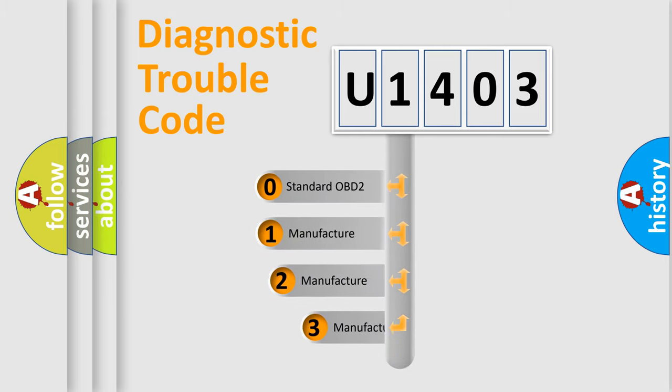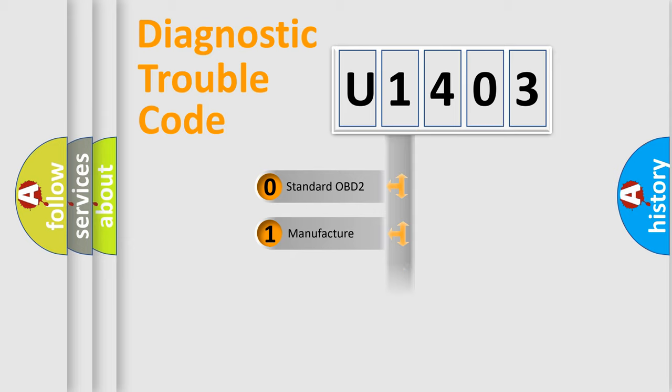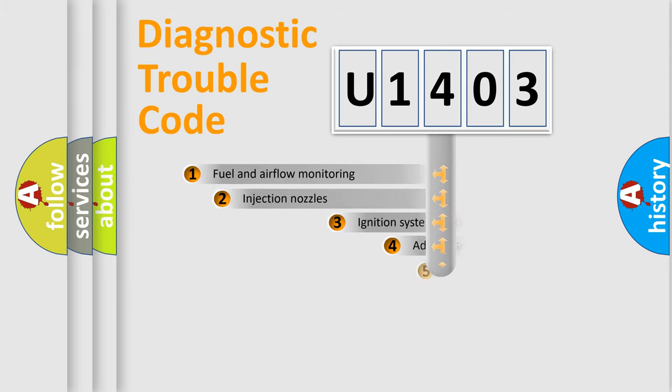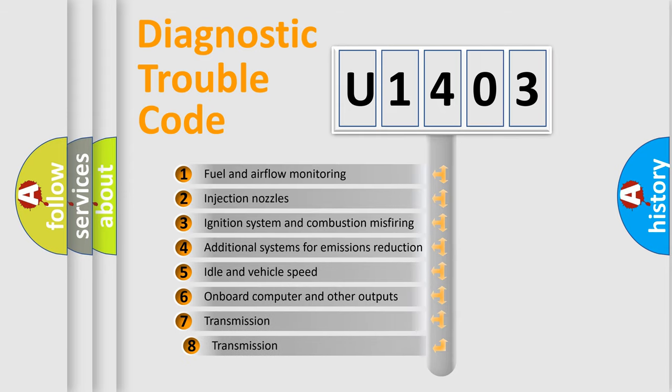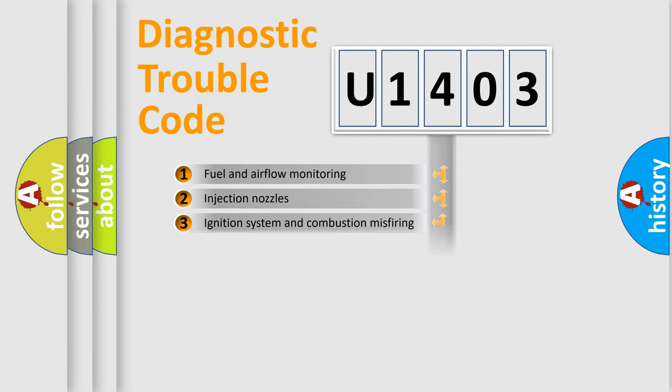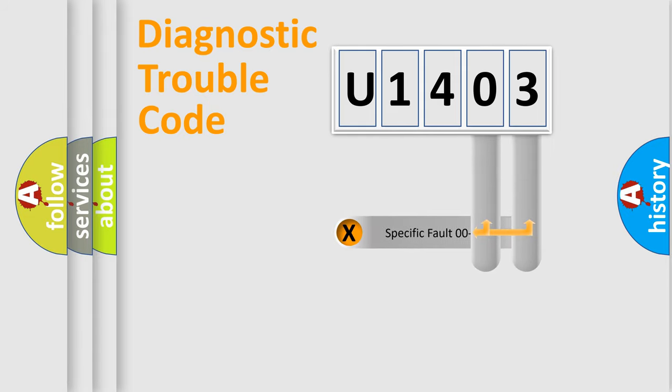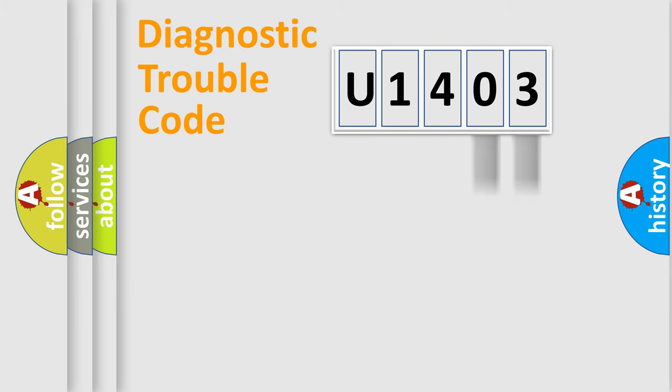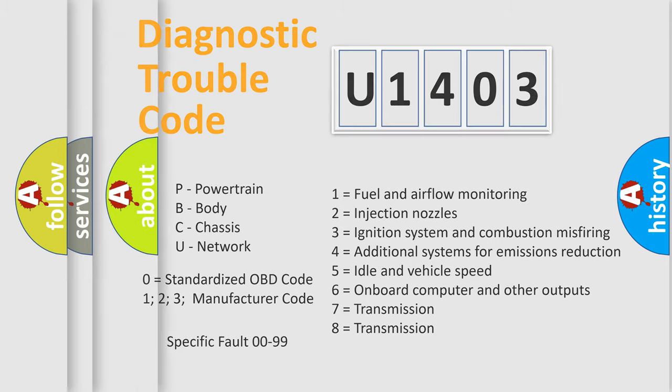If the second character is expressed as zero, it is a standardized error. In the case of numbers 1, 2, or 3, it is a manufacturer-specific expression of the car-specific error. The third character specifies a subset of errors. The distribution shown is valid only for the standardized DTC code. Only the last two characters define the specific fault of the group. Let's not forget that such a division is valid only if the second character code is expressed by the number zero.